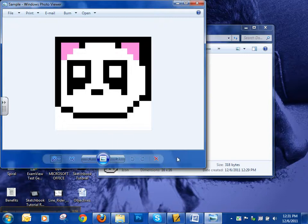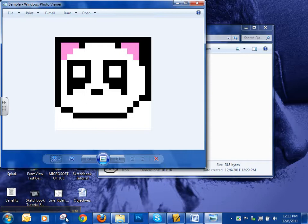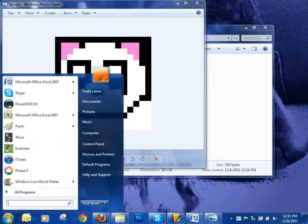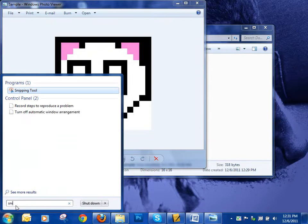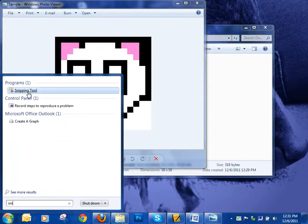Now we need to get the snipping tool because we're essentially going to take a screenshot. Down in the Start button, under Search, just start typing Snip. It should be the top selection.